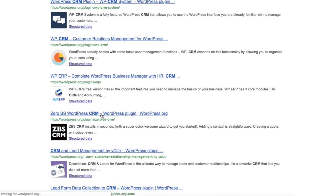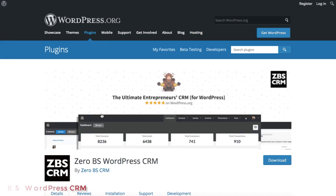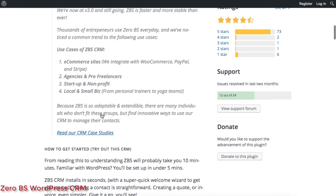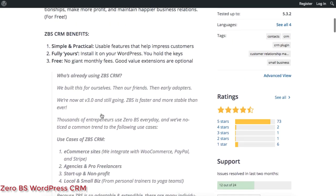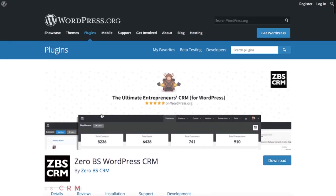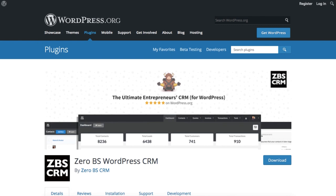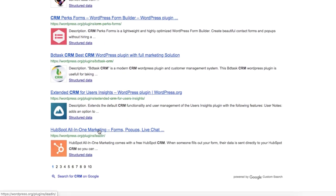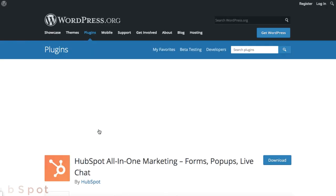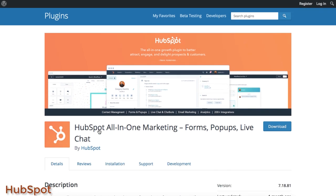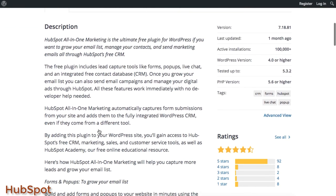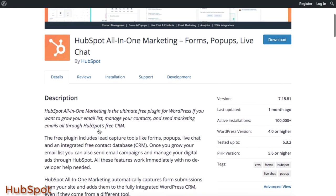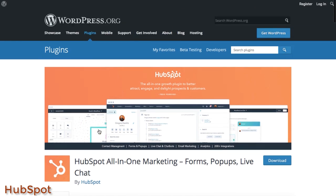Then there is Zero BS, which promises hassle-free customer management on your WordPress site. Also, there is one of the more popular CRM solutions from HubSpot, which ensures smoother customer management in your company.